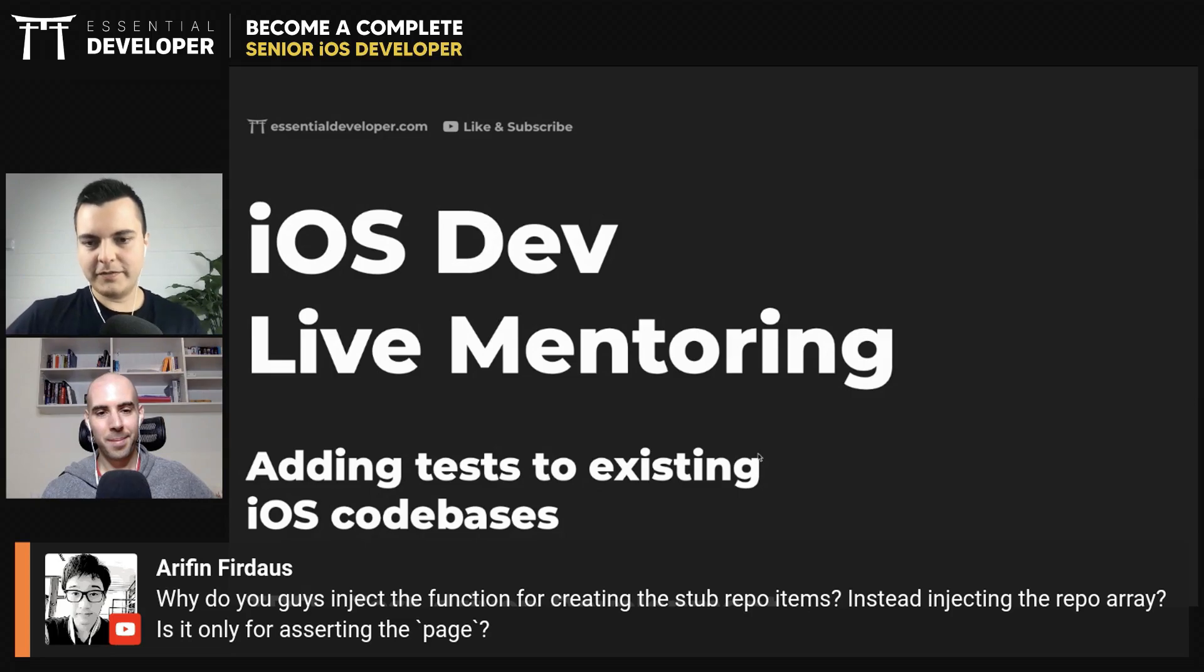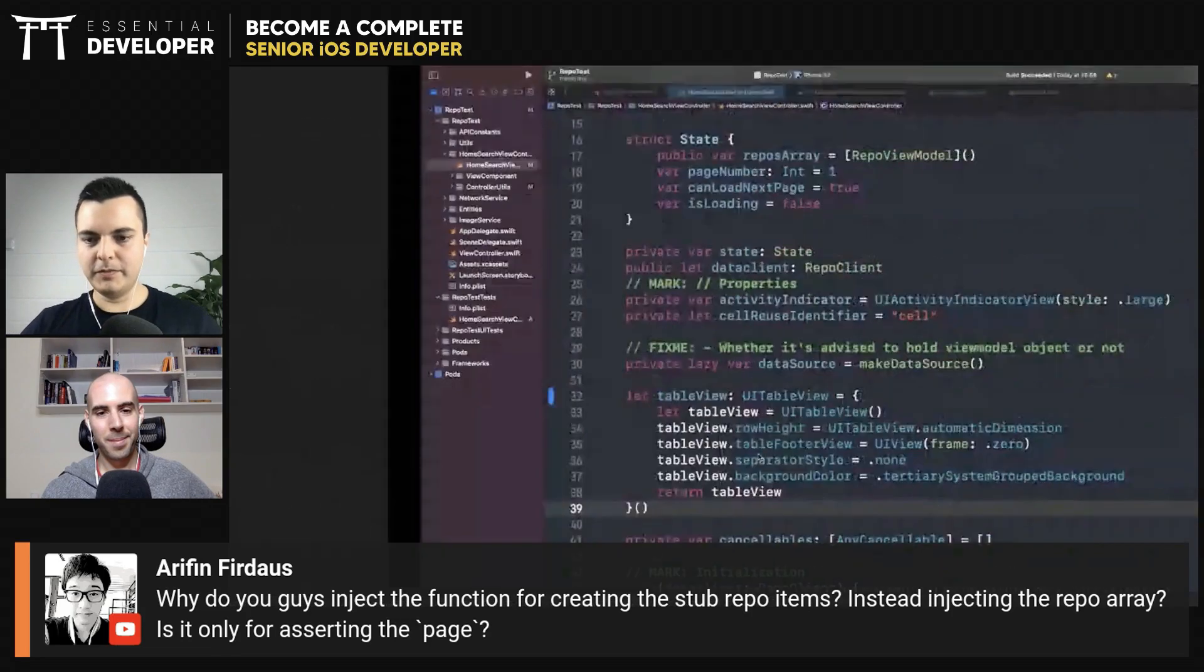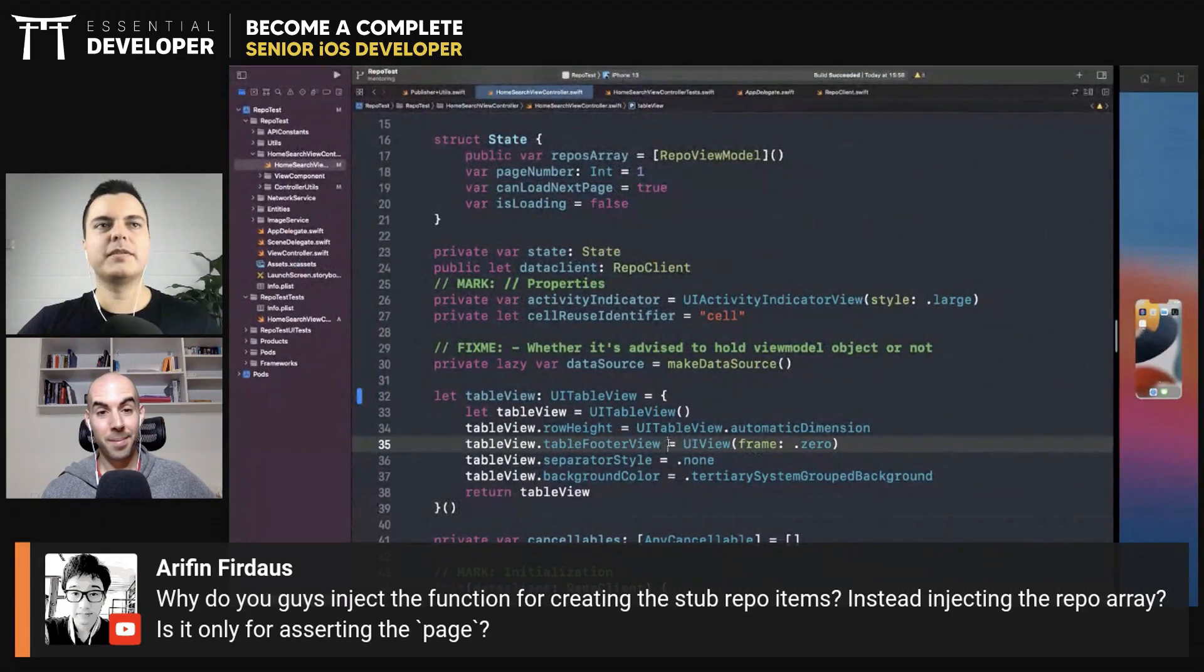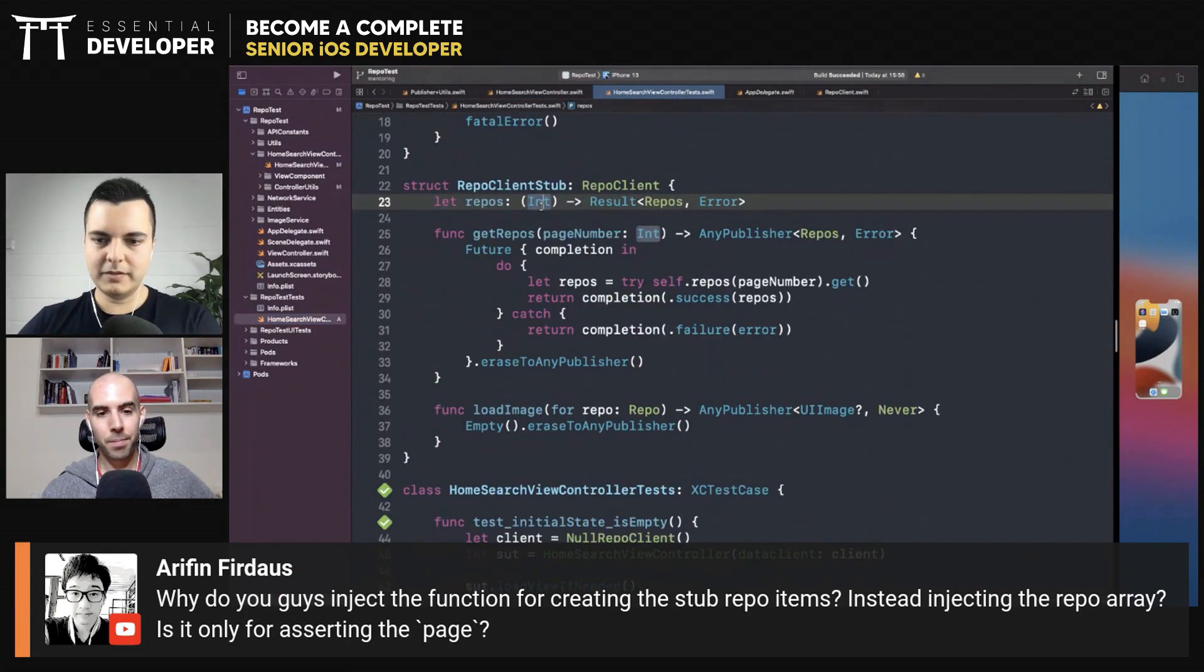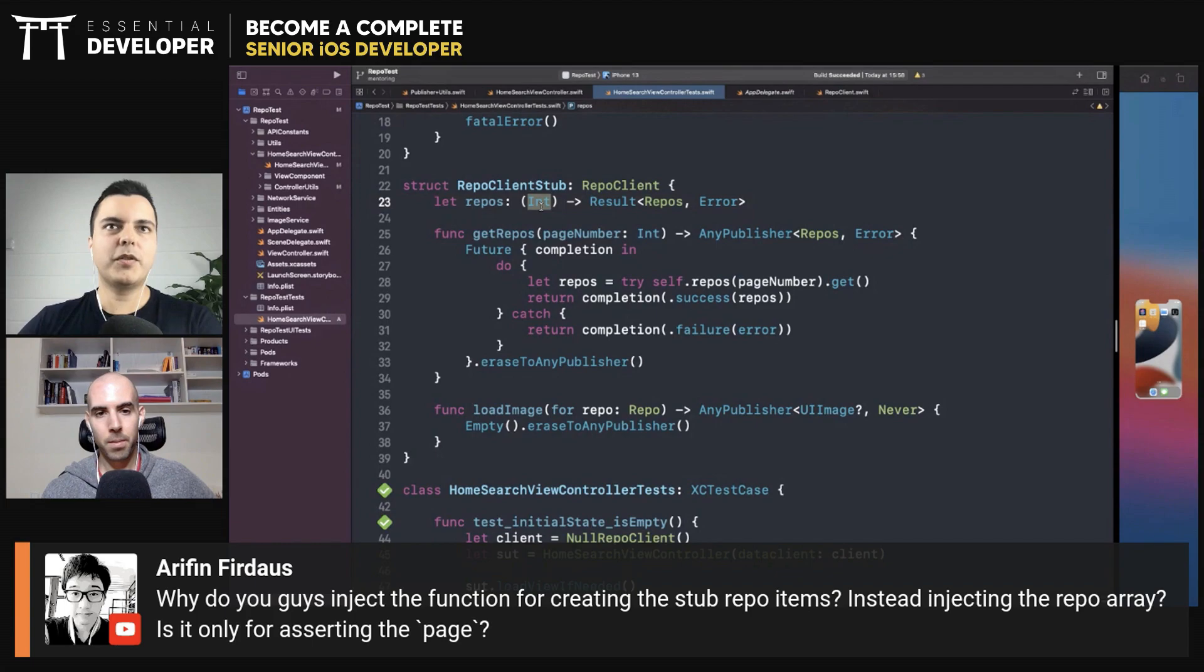Why do you guys inject the function for creating this tab repo items? Let's have a look at the tests. Is it for asserting the page? One of the reasons, yes—asserting the page—but just because it's more open.